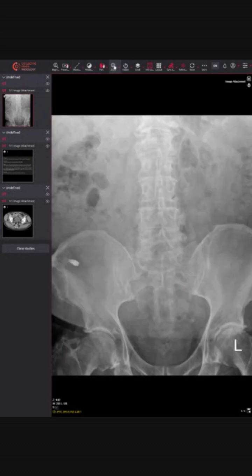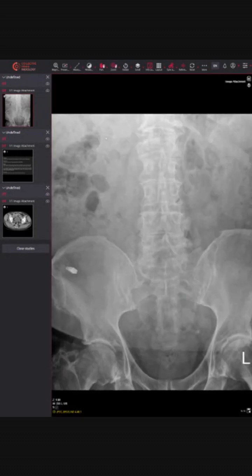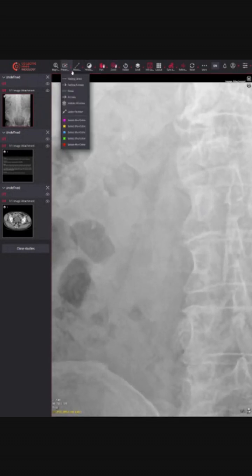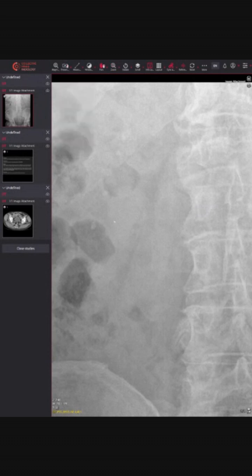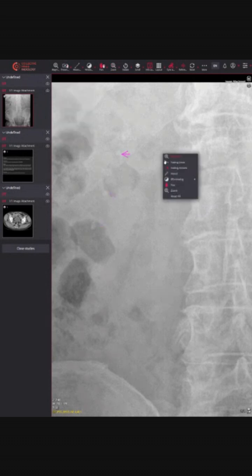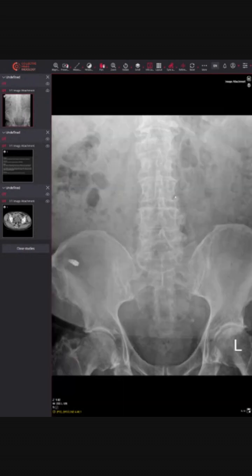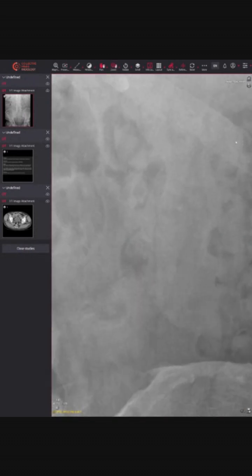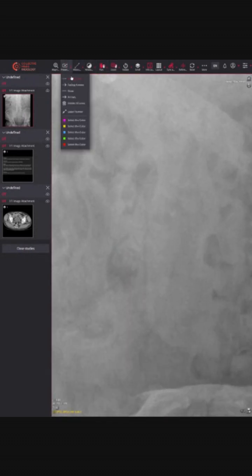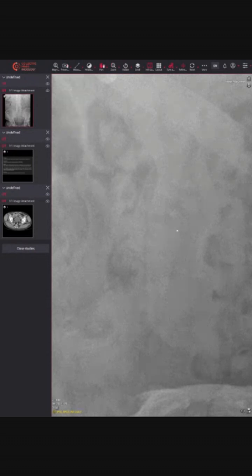If we also look up here, we can see we've got further smaller calculi in the upper, mid and lower pole of the right kidney. And also, if we zoom across on this side, we've got a tiny — although it's probably difficult to see — tiny little calculus within the mid pole of the left kidney.